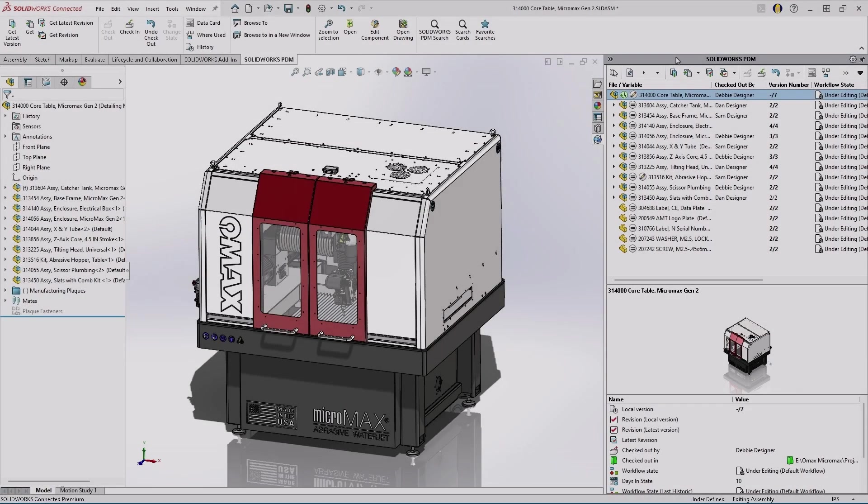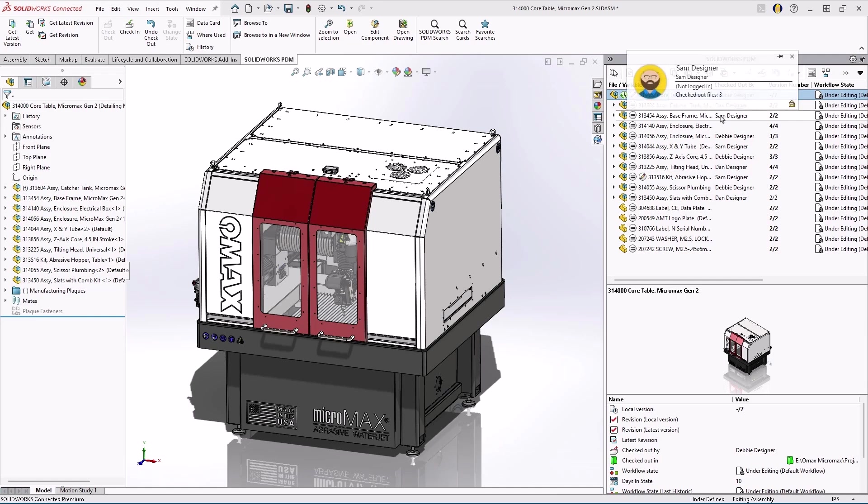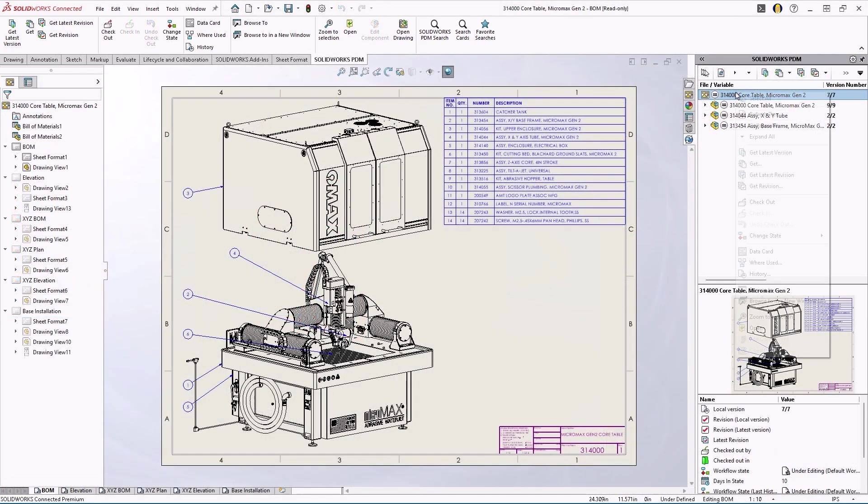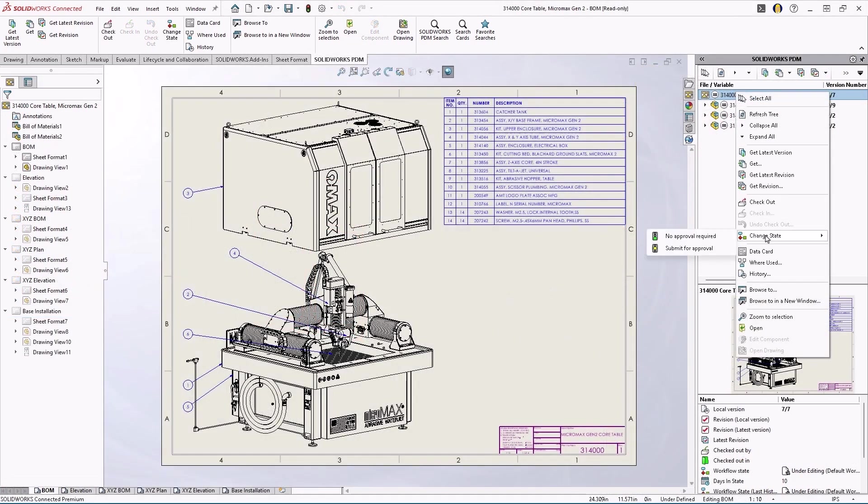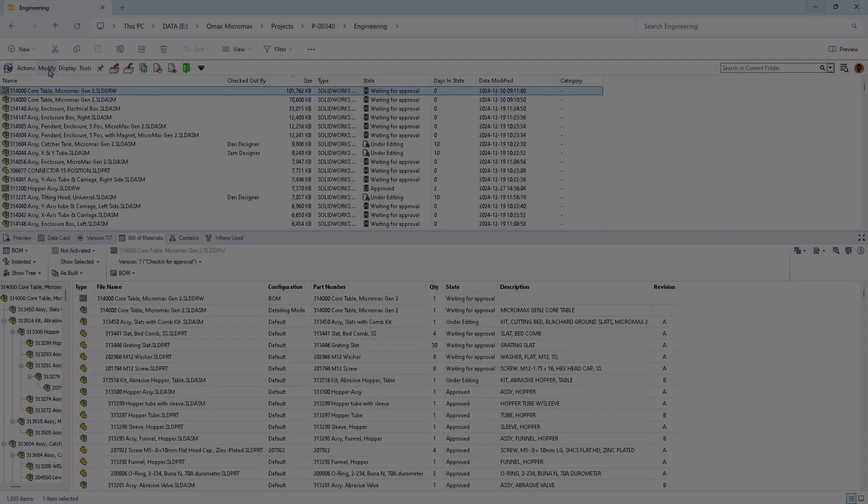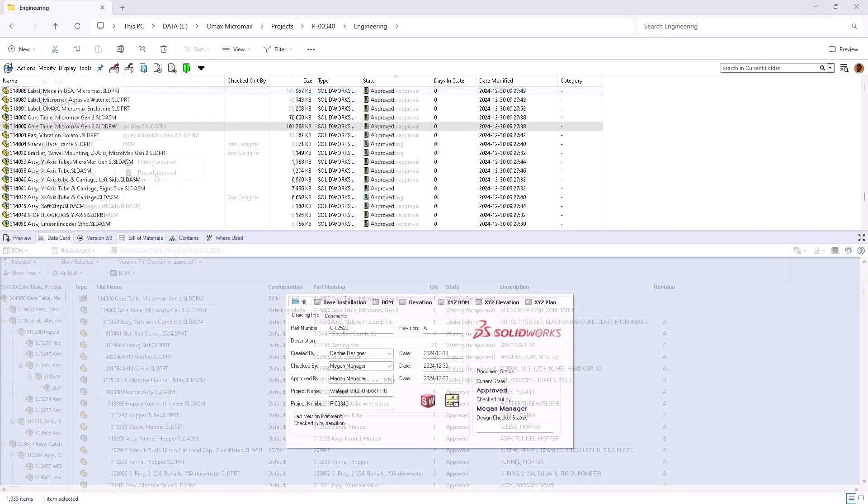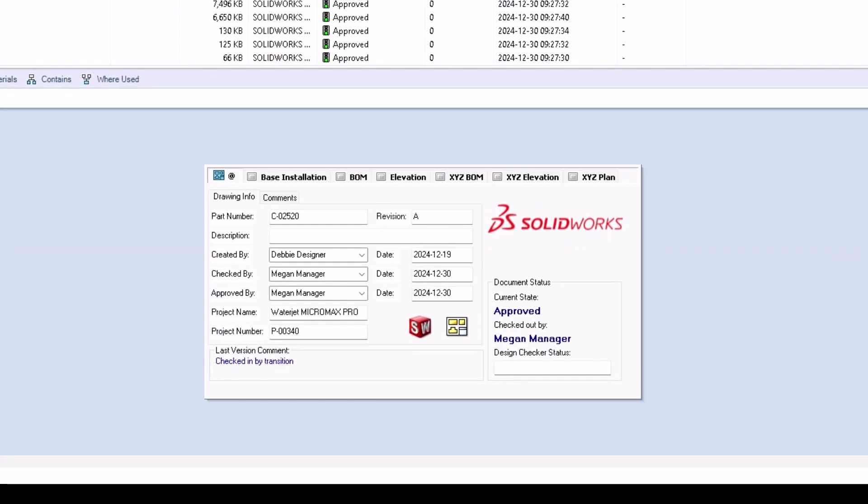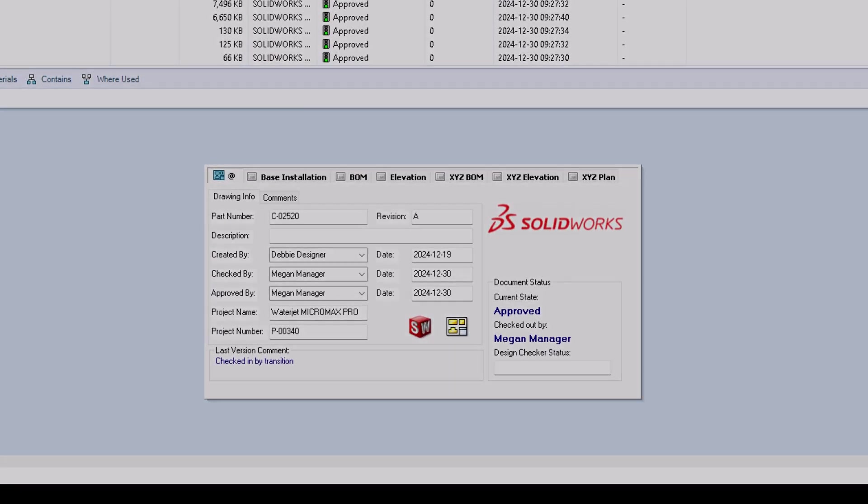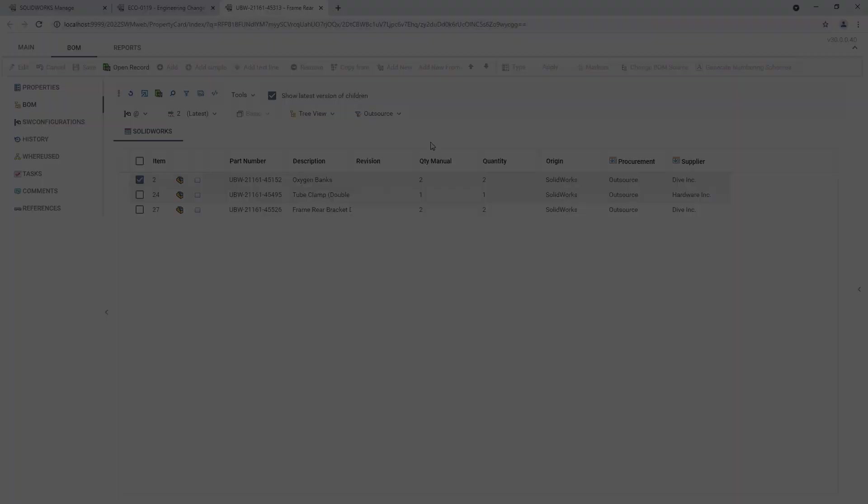Keeping stakeholders updated during concurrent design boosts efficiency and reduces miscommunication. Work simultaneously on the same assembly with controlled file access. Automated workflows streamline approvals, log reviewer details, and notify decision makers at key milestones.